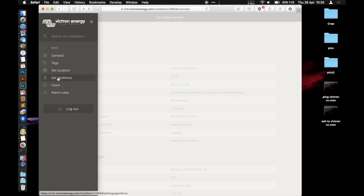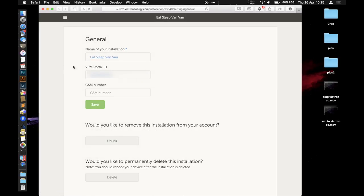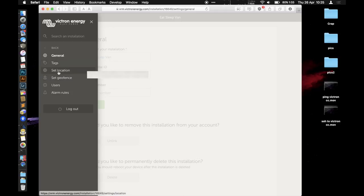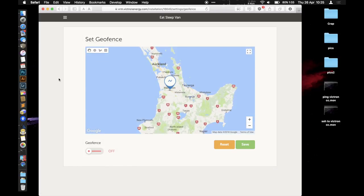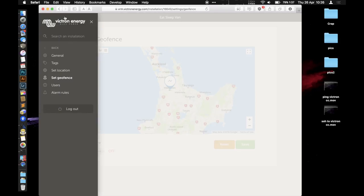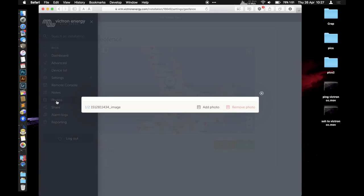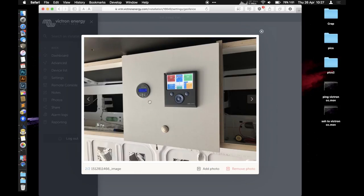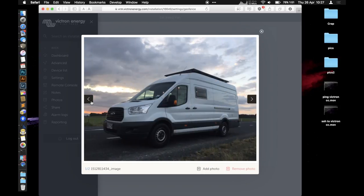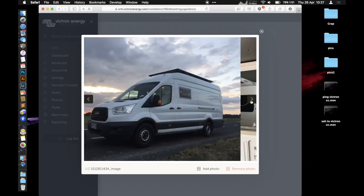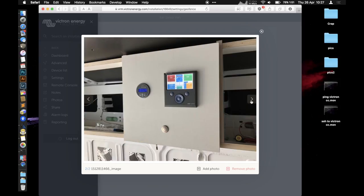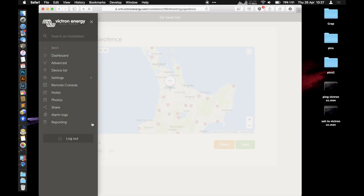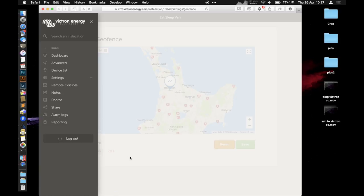Settings: you can set up a number of settings here, like the name of your installation. Get rid of Van Van, that's just stupid. There's a geofence, so if your device leaves this area it will alert you. Photos: you can upload a couple of photos of your van. It doesn't seem to work very well, but there she is in all her glory. And there's alarms, so if there's any problems it can alert you.